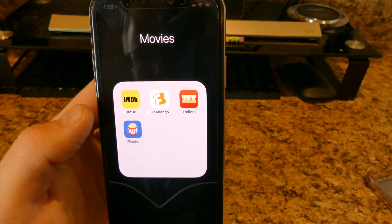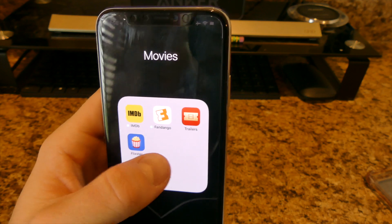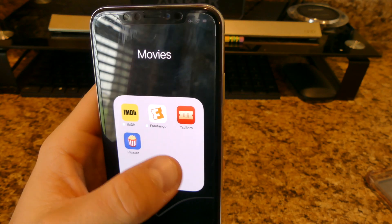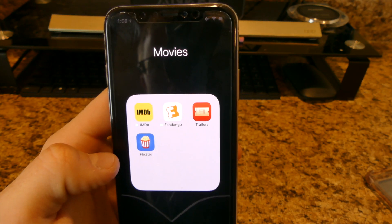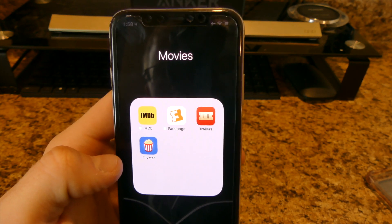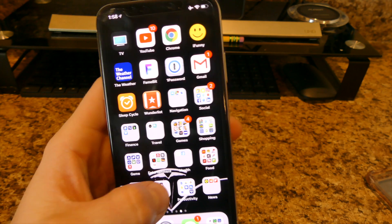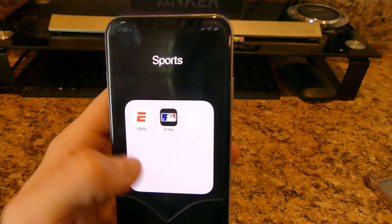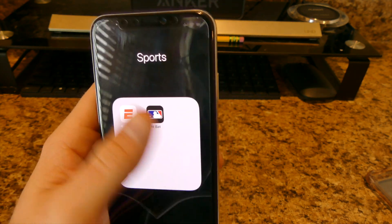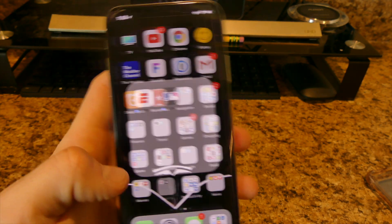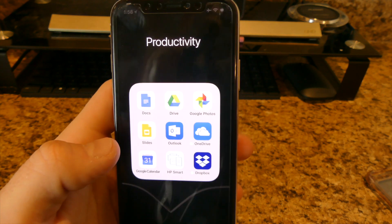For movies I have IMDb, Flamingo, Trailers, and Flixster — basically all movie apps. For sports I have ESPN and At Bat, which is all baseball.